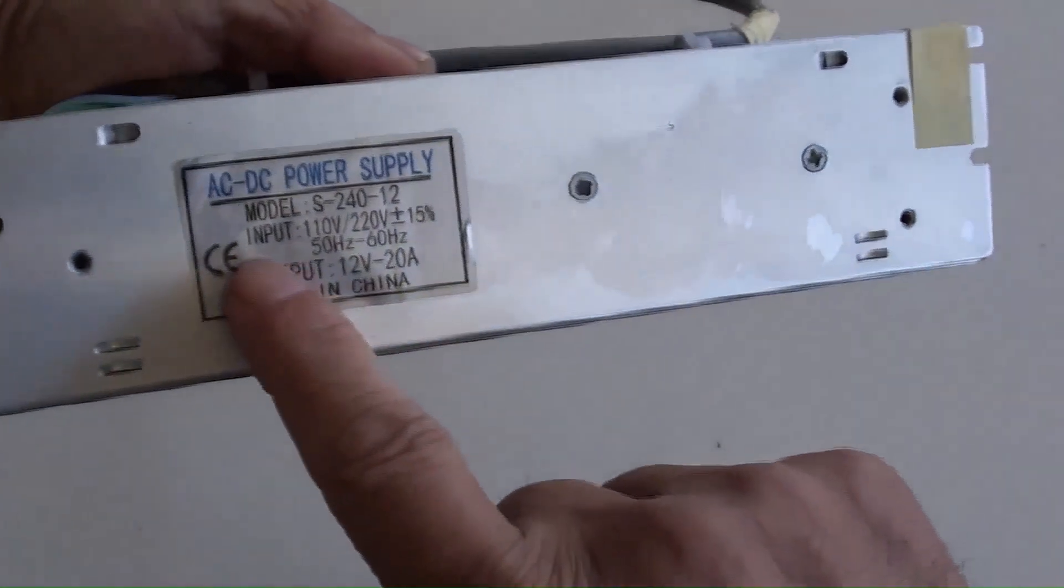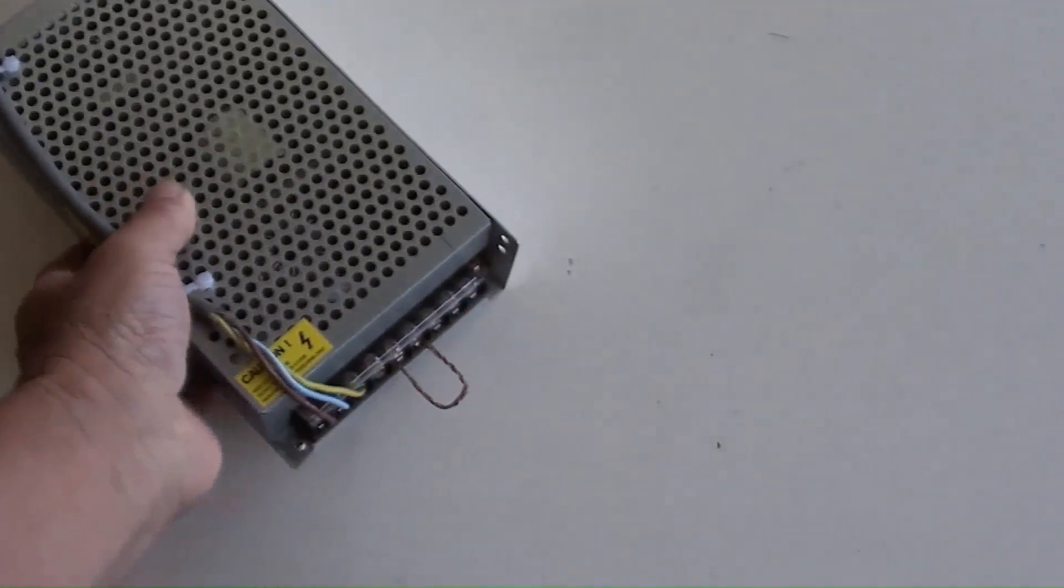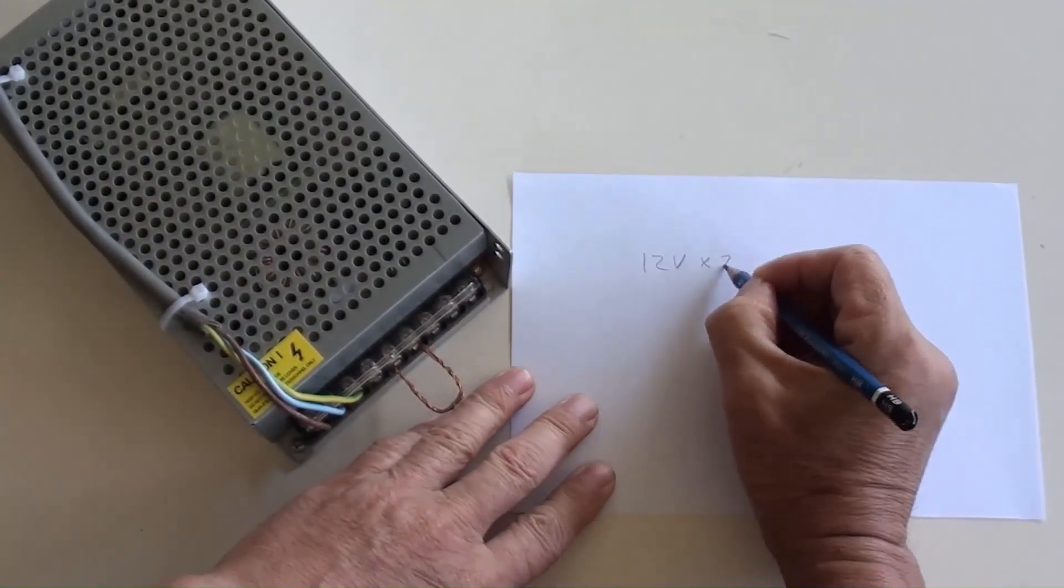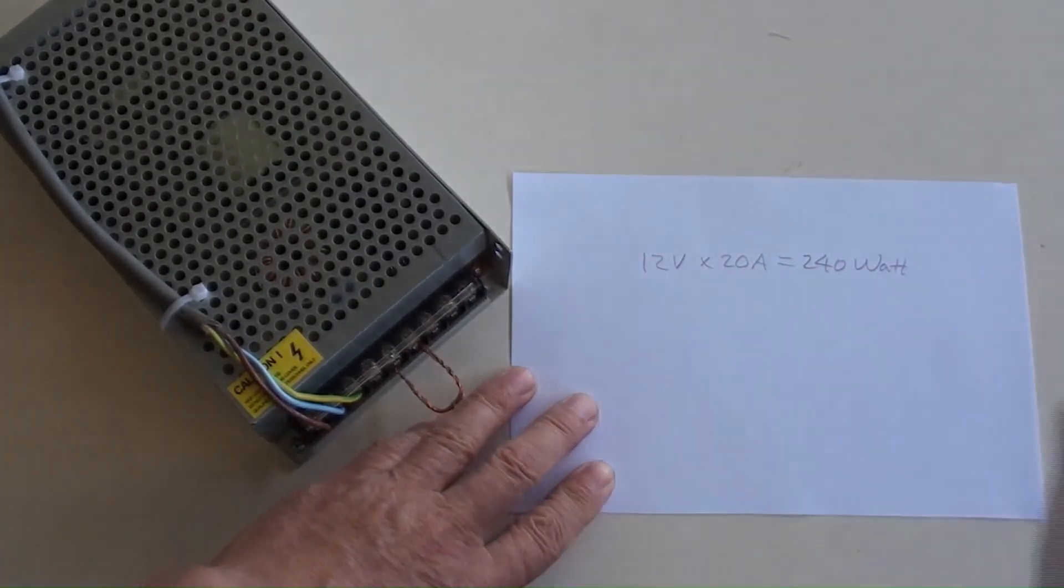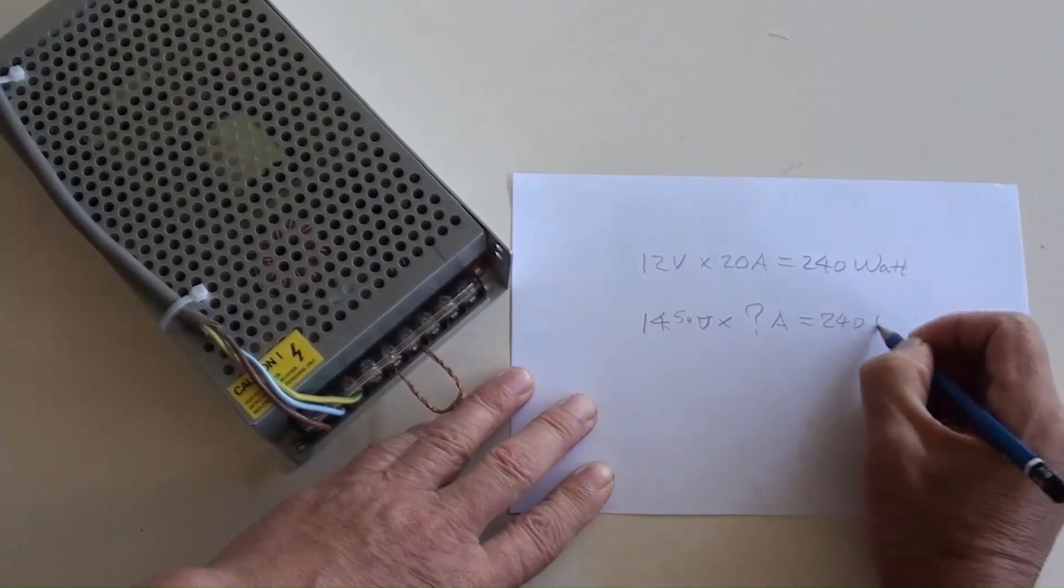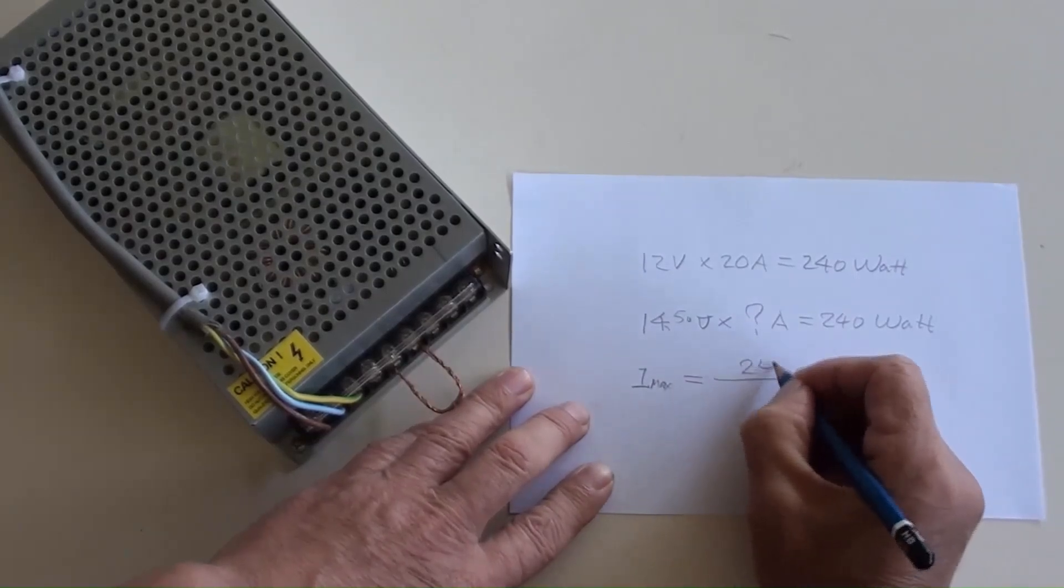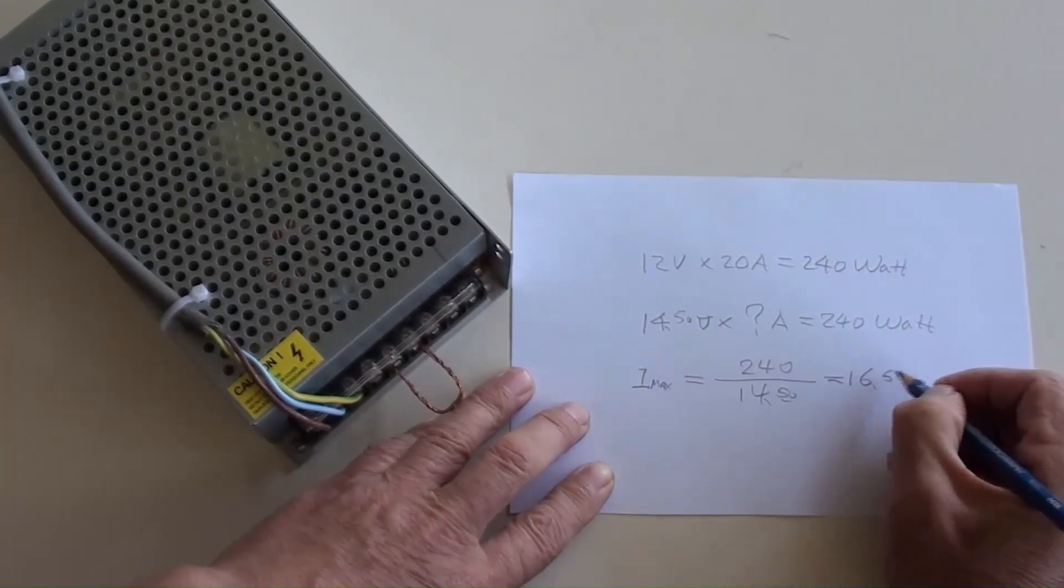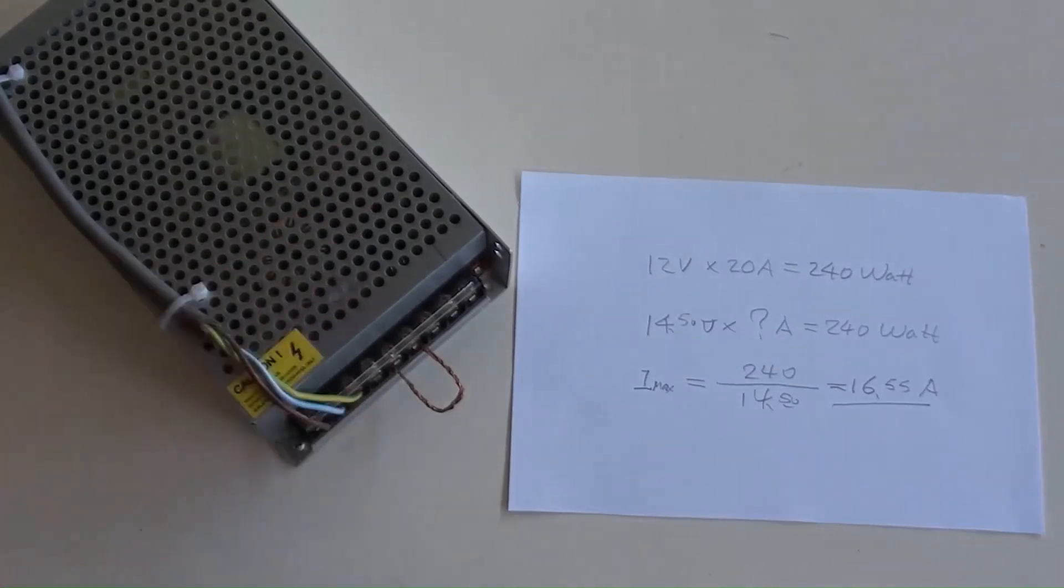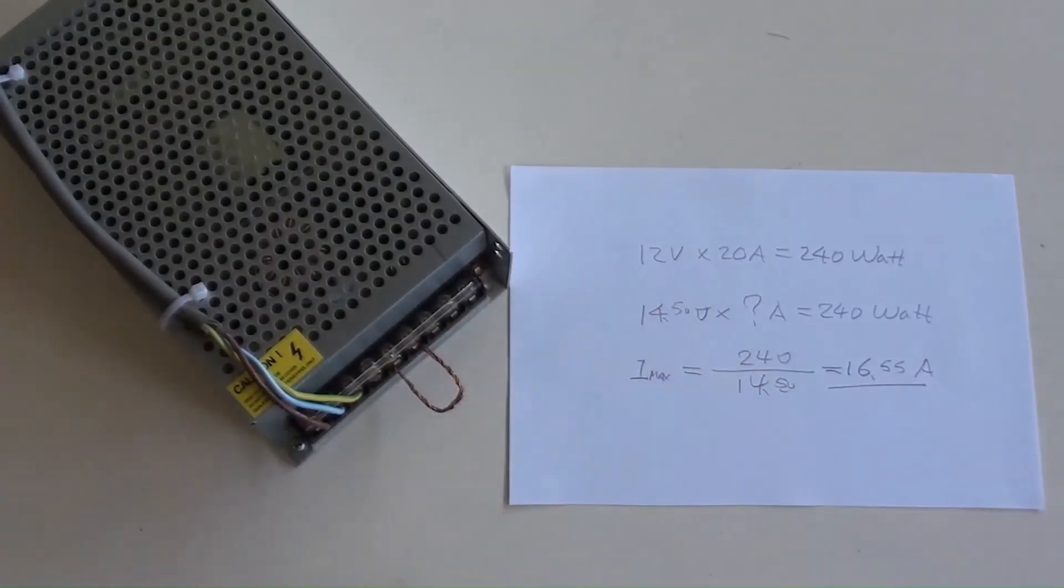One more thing. According to a sticker here: output 12V and 20A equals 240W, which is the power supply's capacity. As we know, the high level output voltage is 14.5V times what amperes equals 240W. So it is I maximum equals 240W over 14.5 equals 16.55A. In other words, this modified power supply has the output capacity of 240W at high voltage of 14.5V. Its maximum output current is 16.55A.